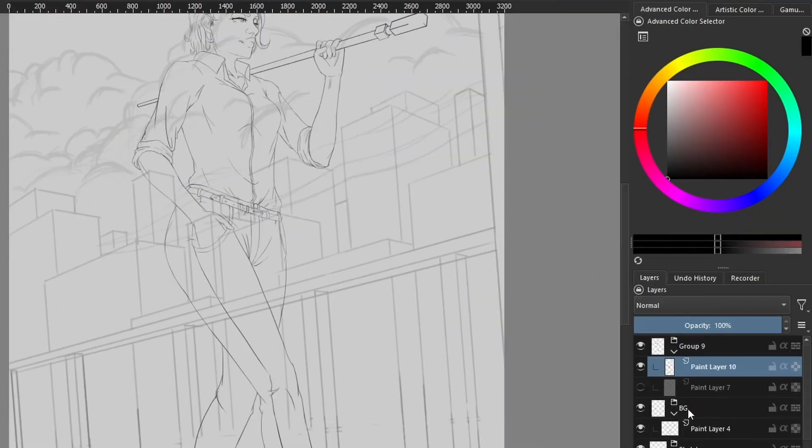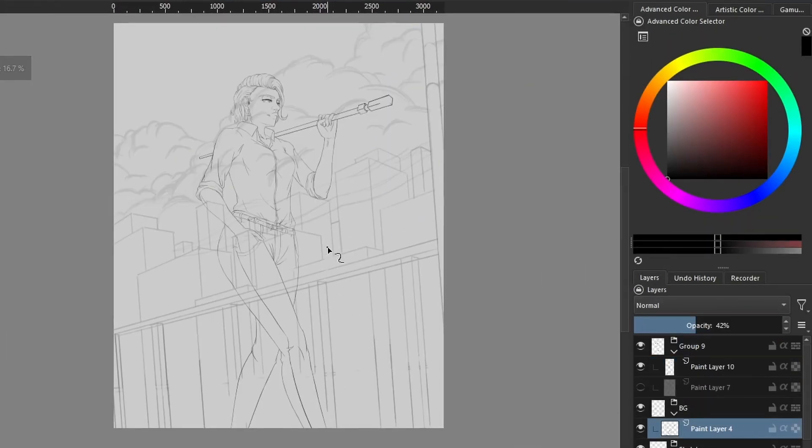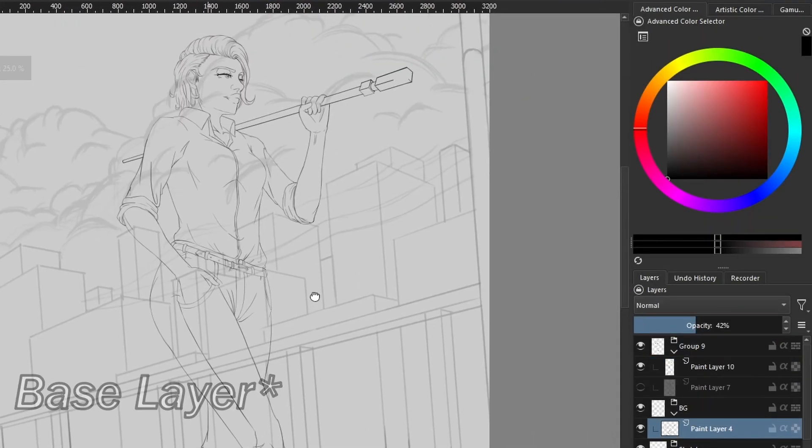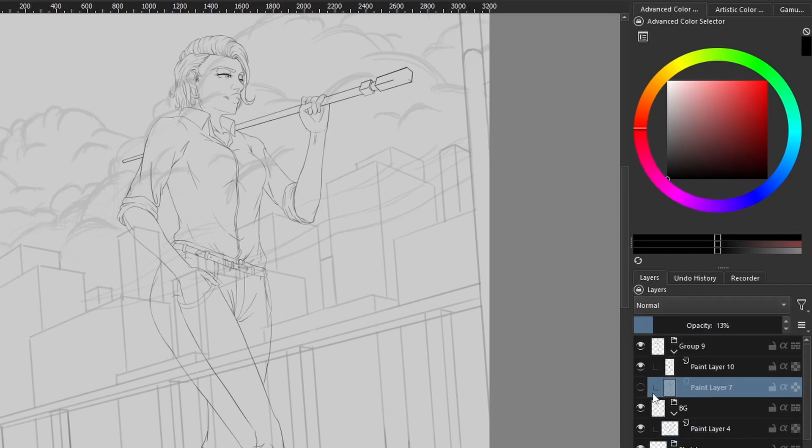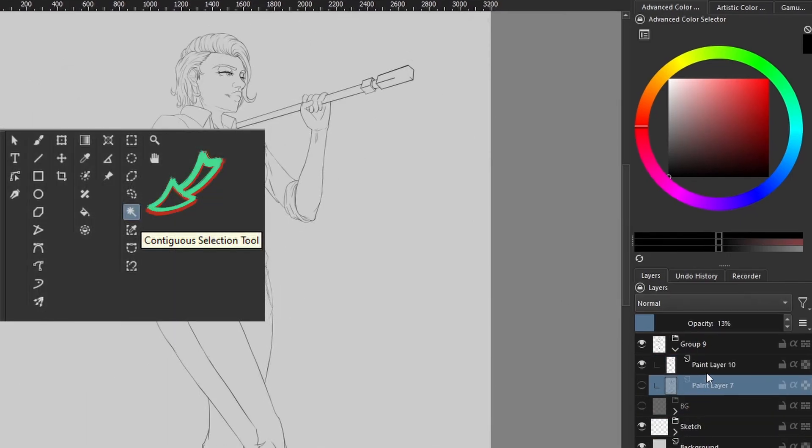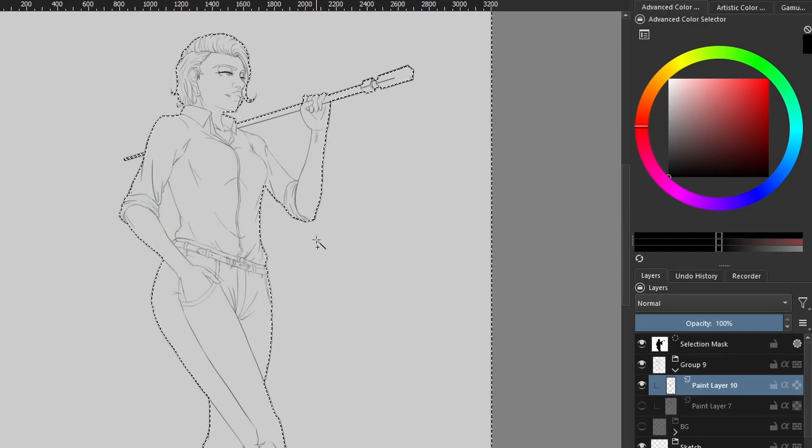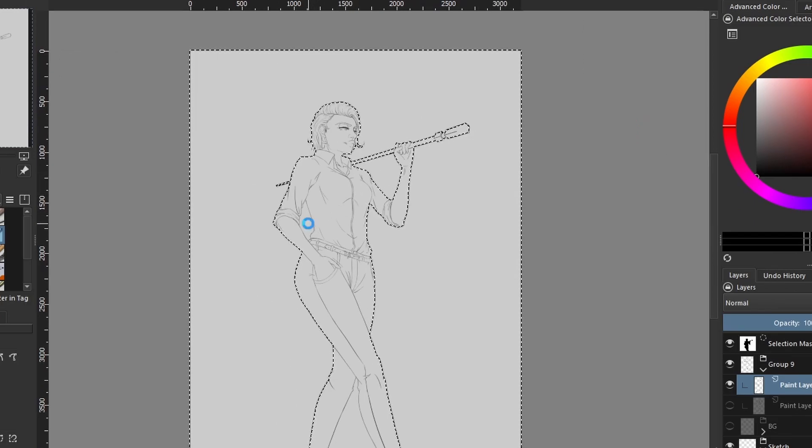Once I'm happy with my refined sketch or line art, I'll move on to create a silhouette of the character. I do this quickly by using the contiguous selection tool on the line art layer. Just make sure your refined sketch layer or your line art layer has no big gaps in between the individual lines.